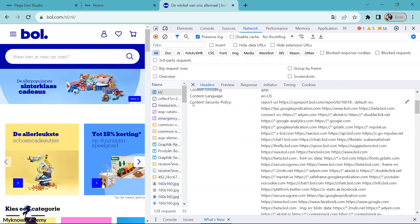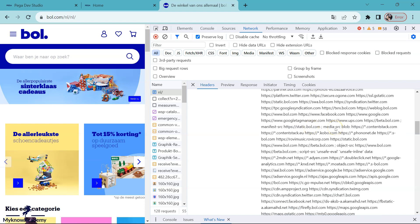Here I see a response header content security policy — this is what I mentioned before. You have the response header content security policy, and then you have the directives: the report directives and the fetch directives. This is the directive name and this is the value. For every directive you define some kind of URLs or domains which are allowed for that content. You can navigate and check all the different directives.